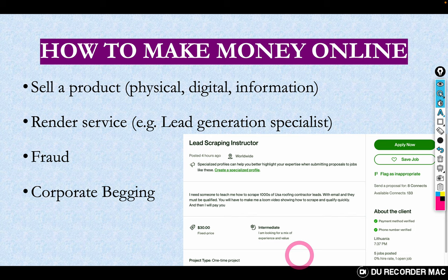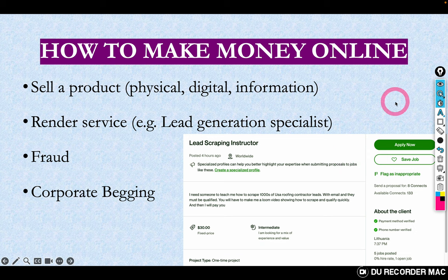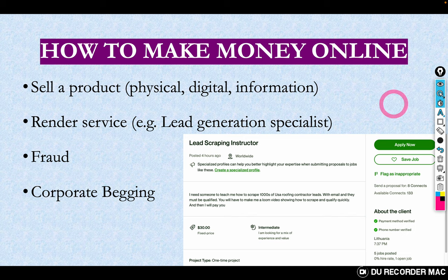How do you make money online? There are various ways. The first is to sell a product — you can sell a physical product or make it digital, what we call information marketing. Physical products: you have a bag, a shoe that you want to sell — you get clients online, they pay you, and you send them the product. Or you make it digital: you have ebooks, information you package as a PDF and sell. That is digital information marketing.